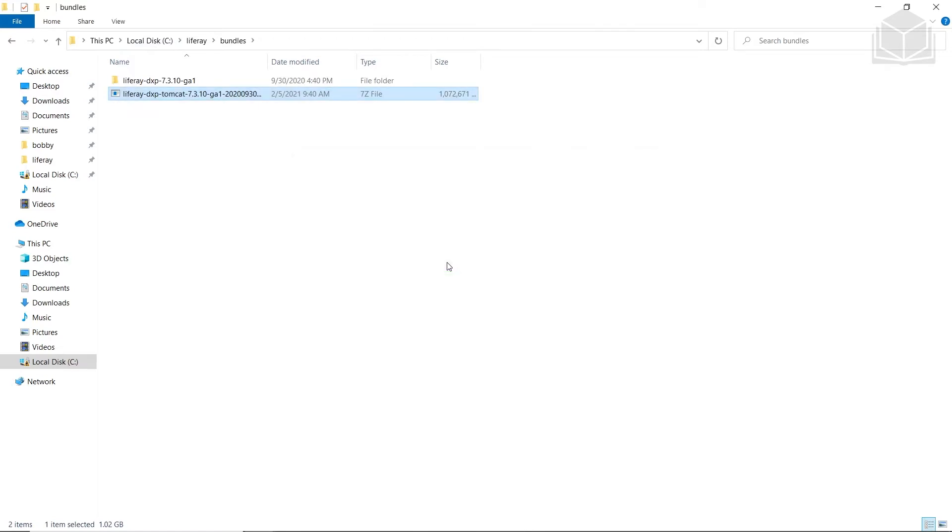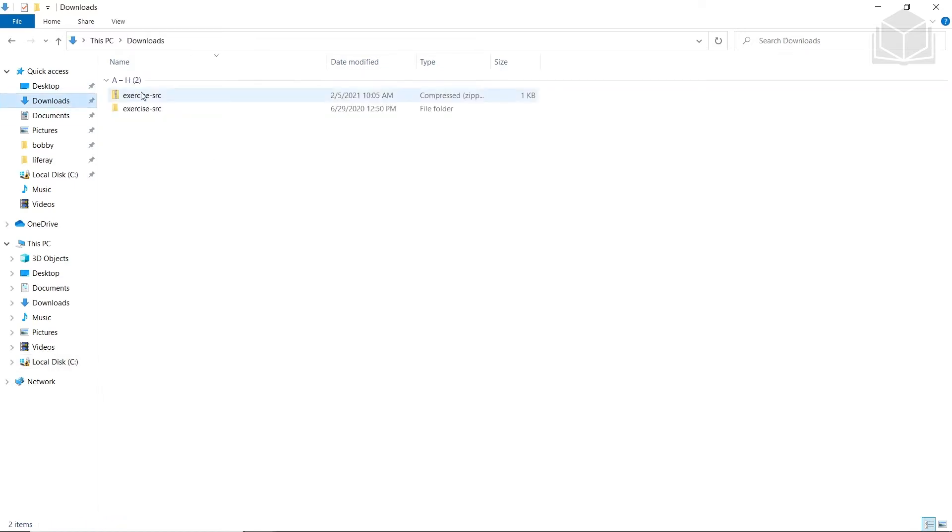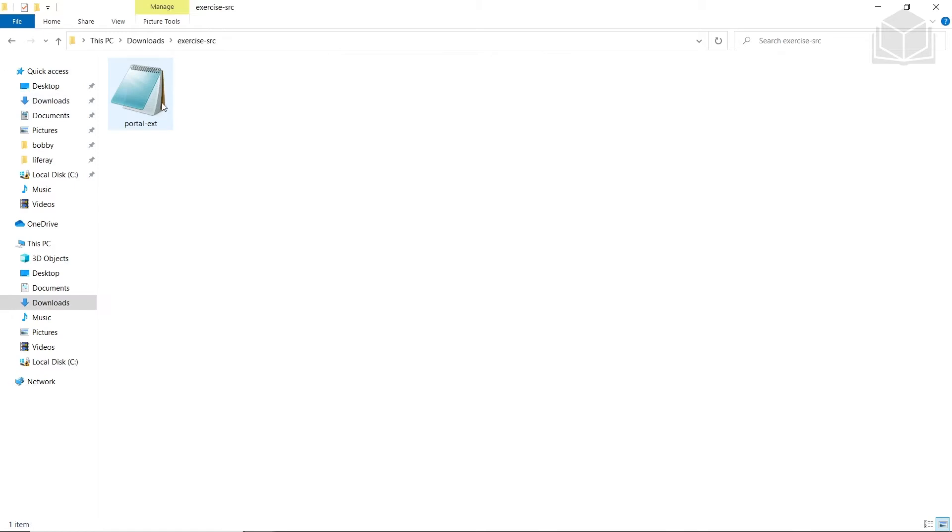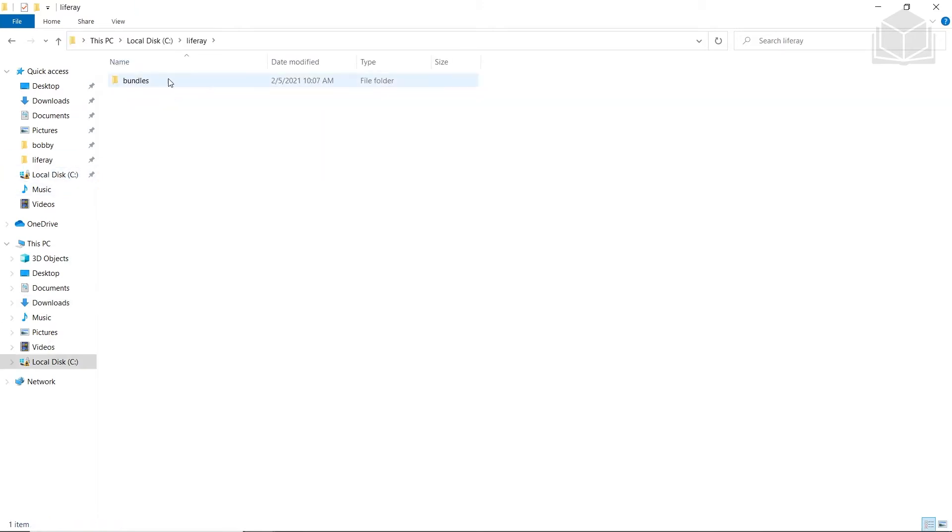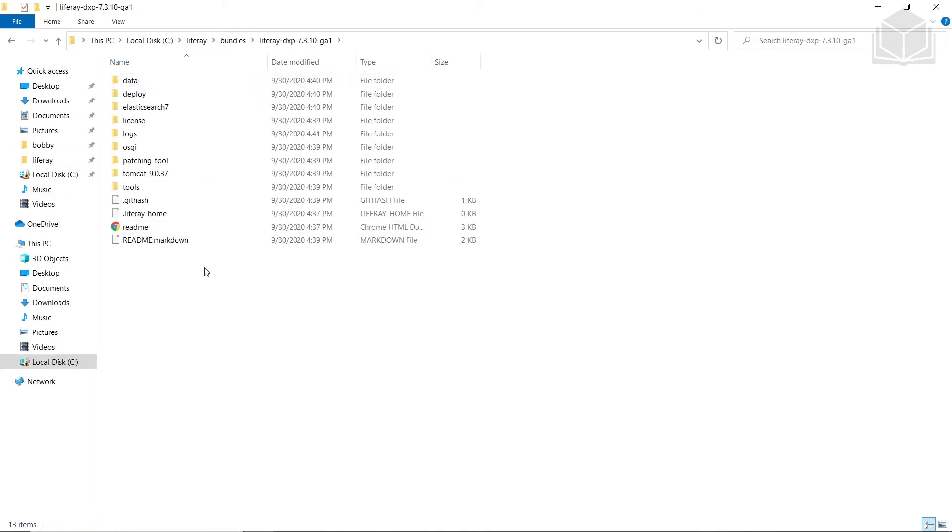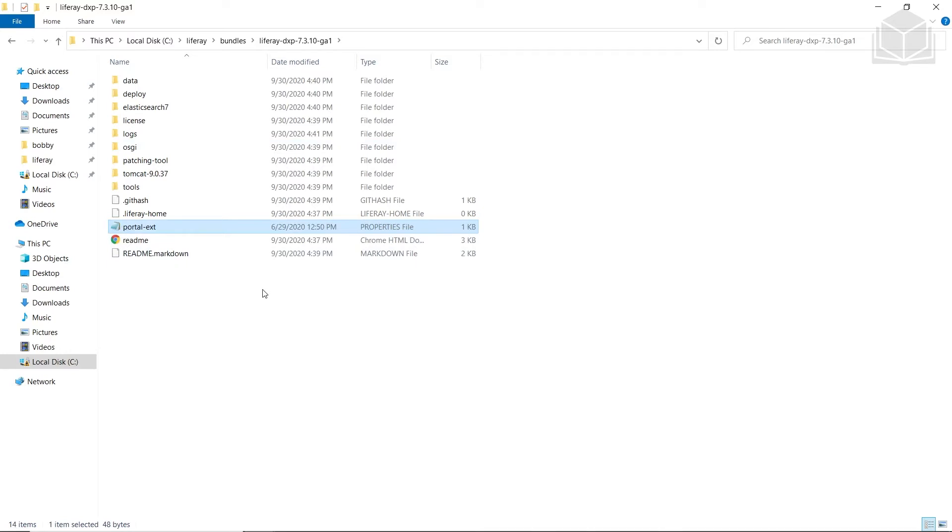Now we're going to set our Tomcat bundle to developer mode. We're going to find from our exercises folder, which is in my downloads, and copy this portal ext.properties file. I'm going to put this back into our DXP, and then the Tomcat bundle is in developer mode.